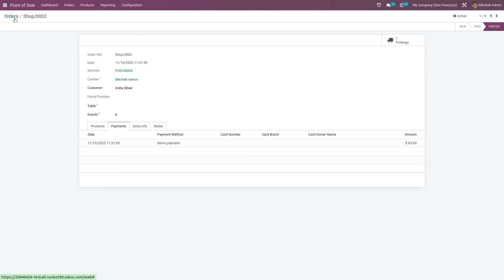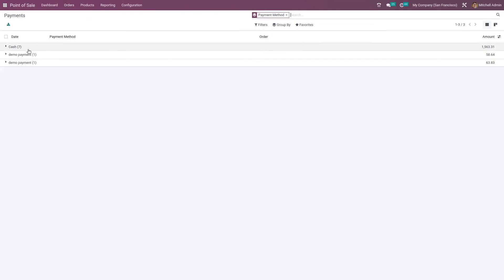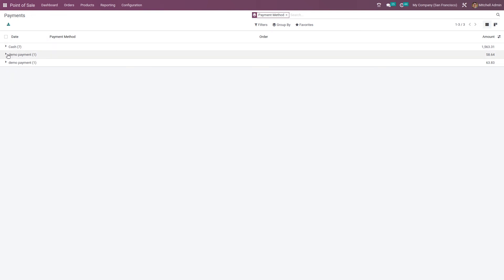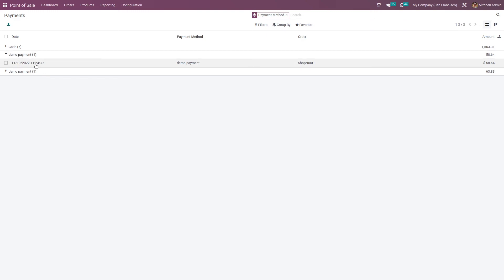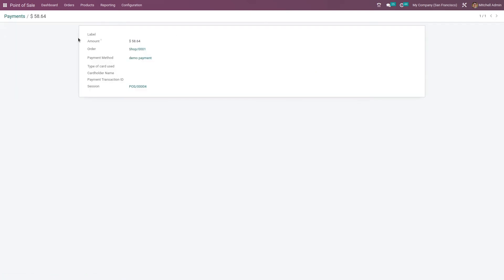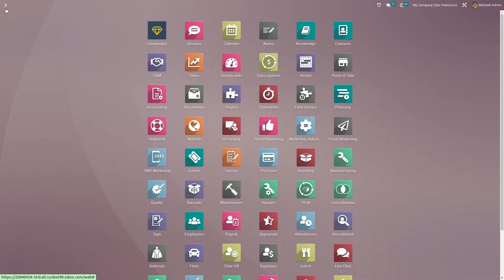Let me go back. You have the option to see the payments, so you can see different payment methods here. Clicking on it, you can see the orders that have been done with this payment method. So this is how you create a payment method in POS of Odoo 16. That's all for today, thank you.